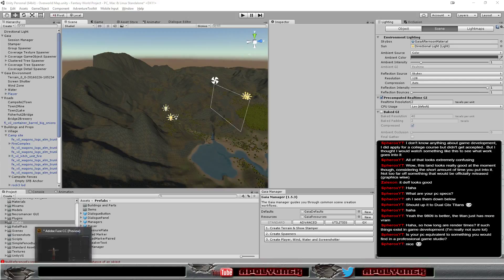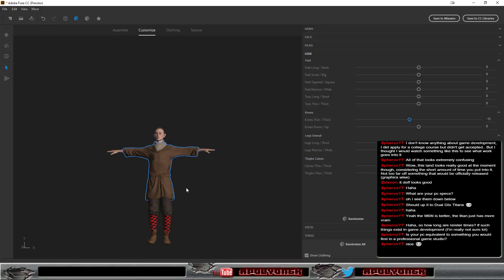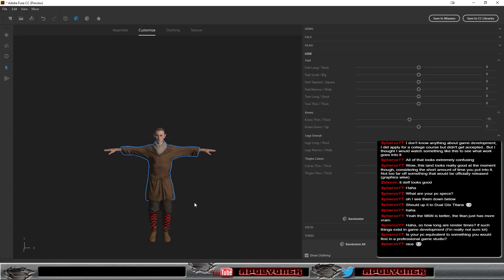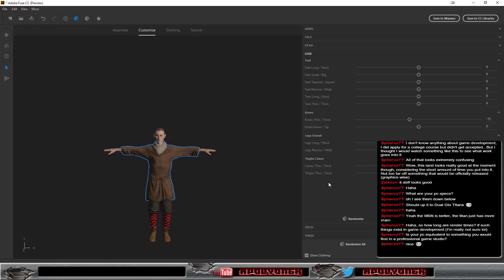And it all depends on the budget the different firms have. So if it's a small game company, they might have lower spec systems. Or maybe one or two that are a bit better.